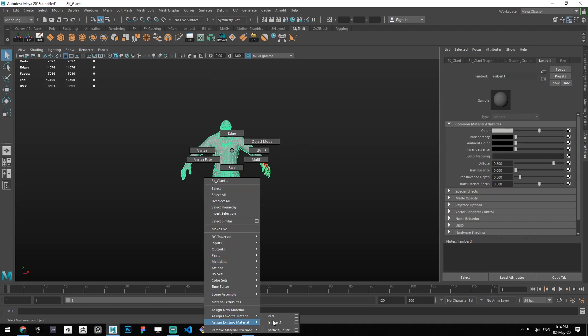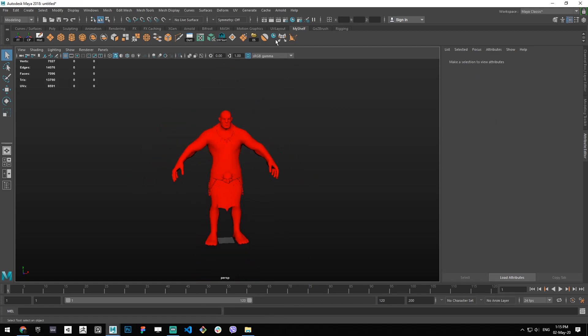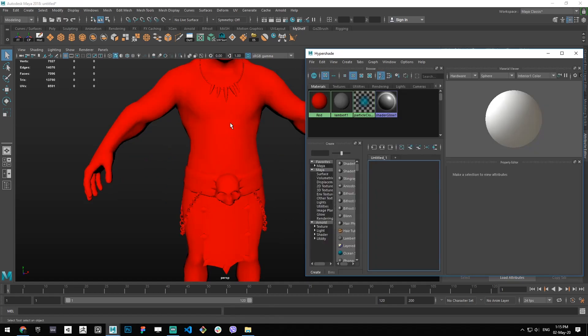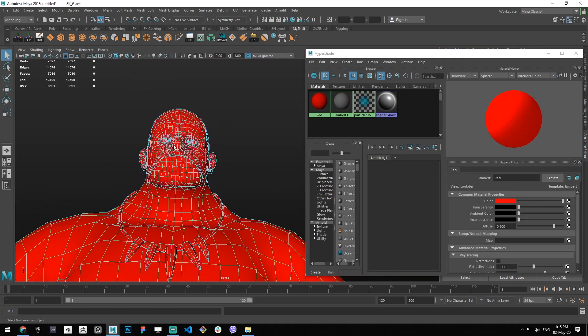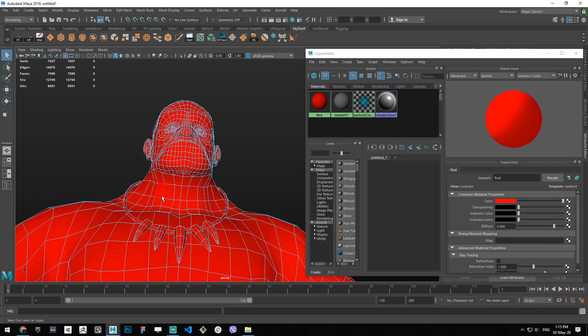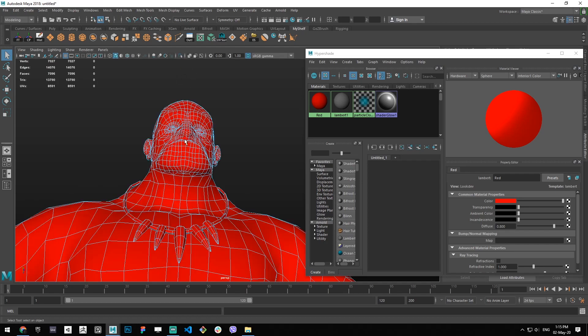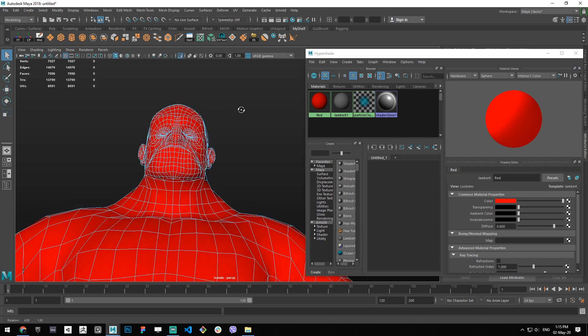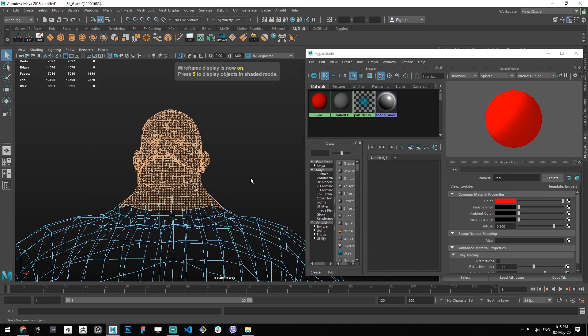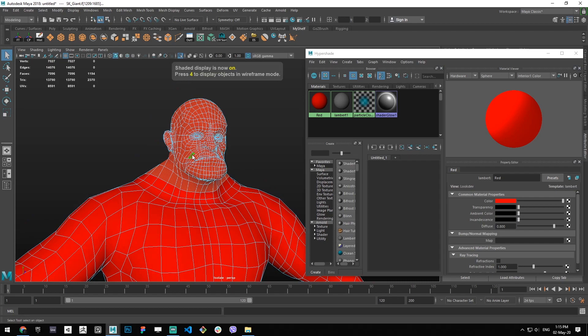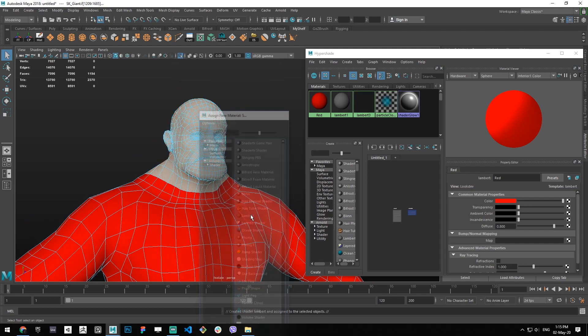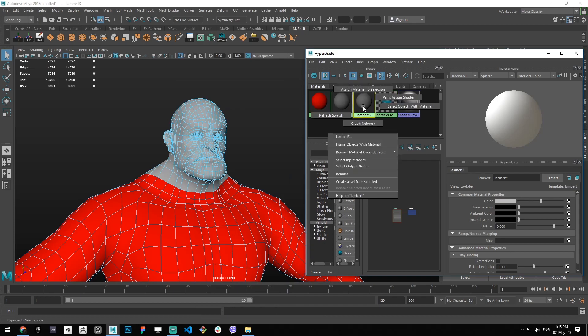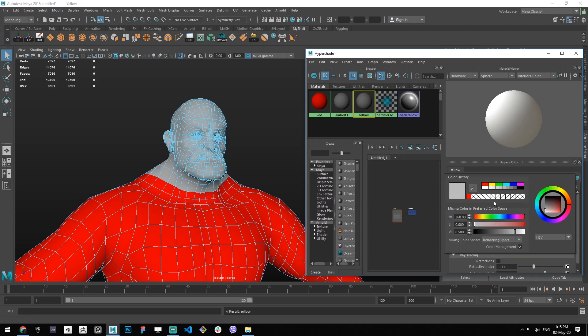Let's now change everything to red because it's my personal preference to not work with Lambert 1. We're going to create another one, call it yellow. You can do it by right clicking rename, or simply putting the name here, and we're going to select yellow.